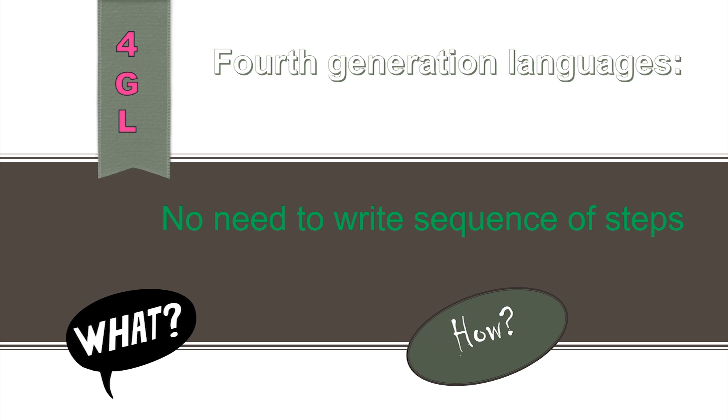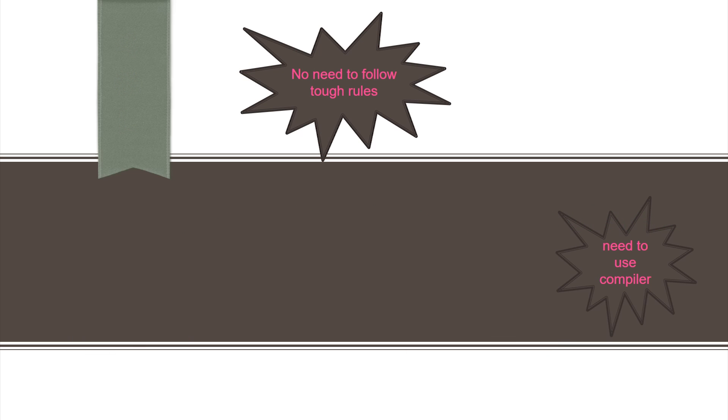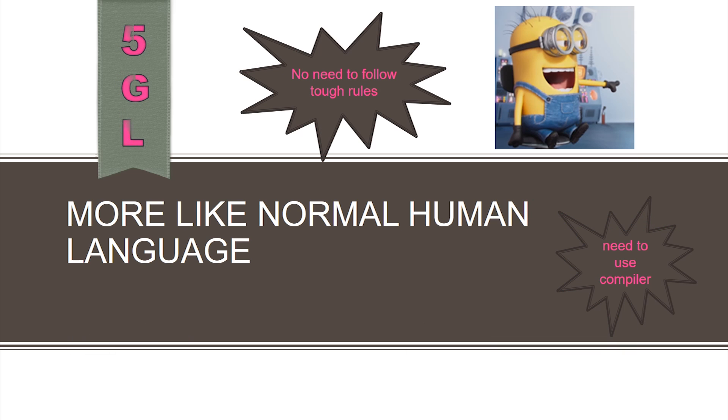And finally, there was a recent introduction to the fifth generation languages. These languages are much more simplified, enabling even non-professional users to program on computers. They are more like normal English language.